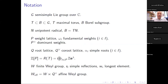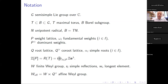I'll start with the usual root system notation. G is a simple algebraic group over the complex numbers; T is the torus; B is the Borel subgroup; U is the unipotent radical. P is the weight lattice; ω_i are the fundamental weights; P⁺ the dominant weights; Q the root lattice; Q̌ the coroot lattice; α_i the simple roots. We have the group algebra of the weight lattice as the ℤ-span of formal exponentials e^λ for weights λ. W denotes the finite Weyl group with simple reflections s_i and longest element w₀. We also have the affine Weyl group as the semidirect product of W with the coroot lattice.